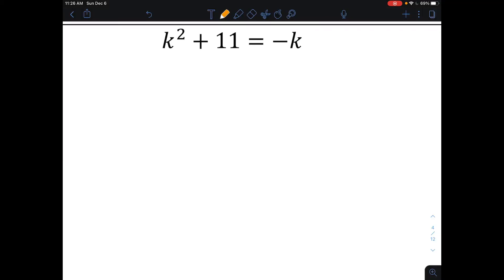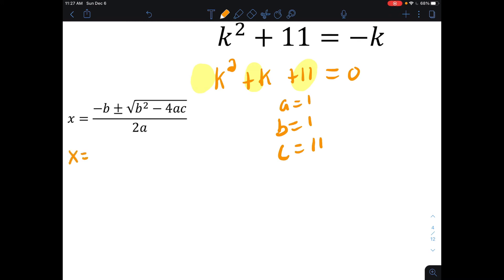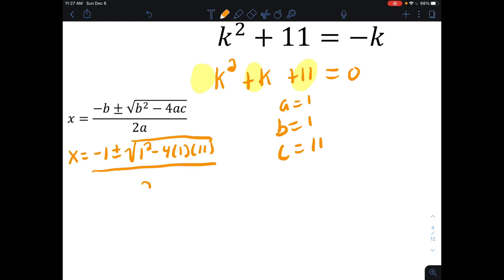Last example: we want to solve for values of k. First, write it in standard form by getting all terms on the same side: k squared plus k plus 11 equals zero. Now plug into the quadratic formula. Here a equals 1, b equals 1, and c equals positive 11. So x equals negative 1 plus or minus the square root of 1 squared minus 4 times 1 times 11, all over 2 times 1.